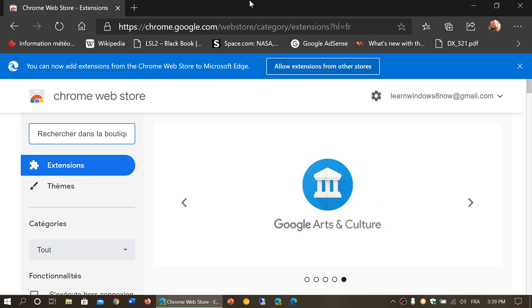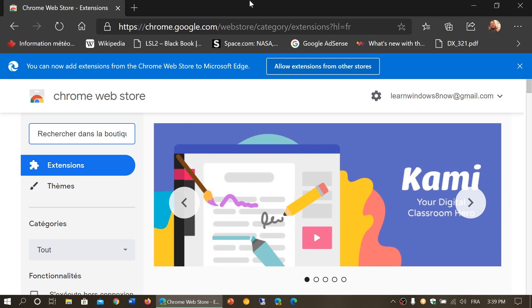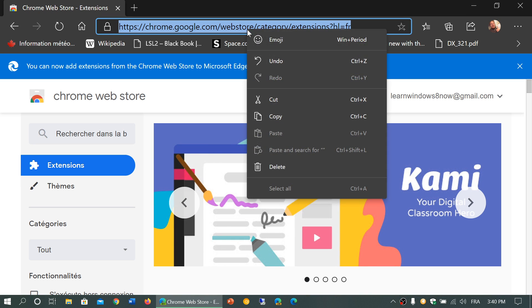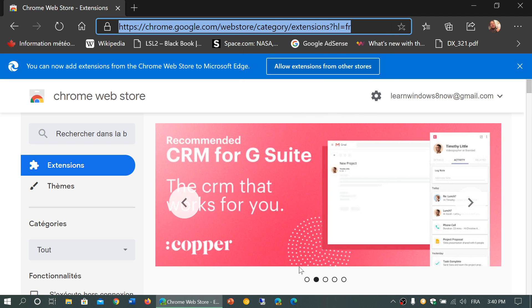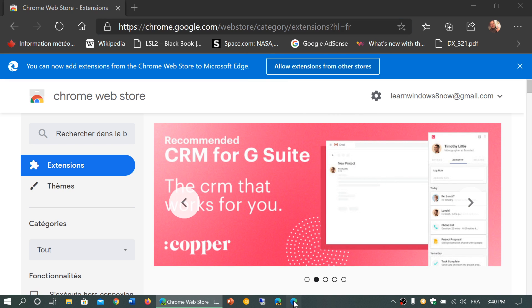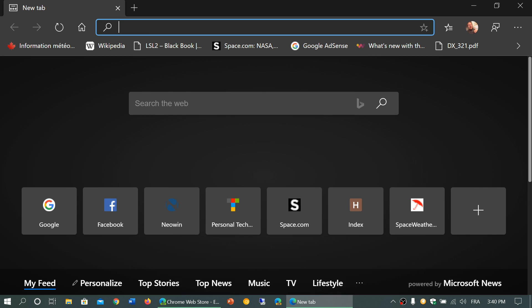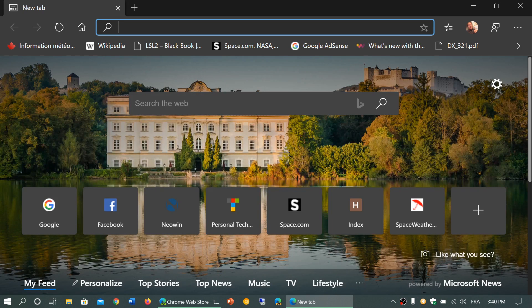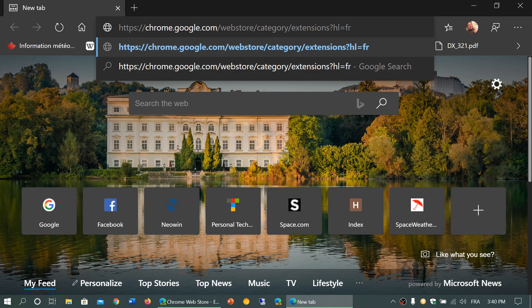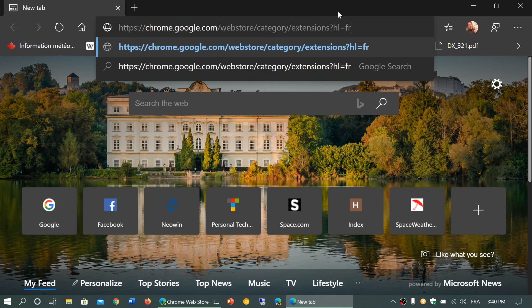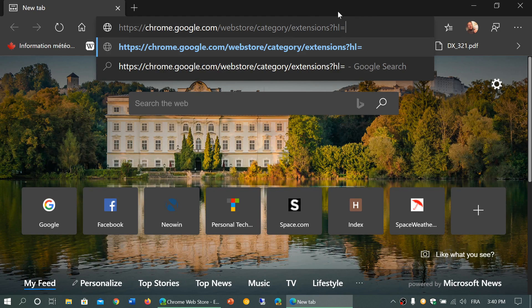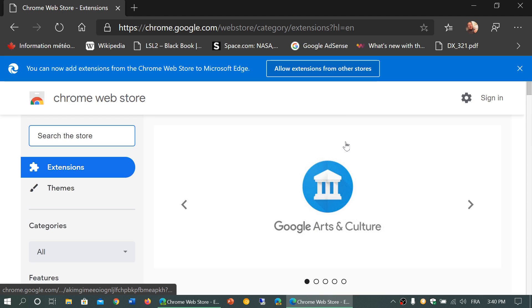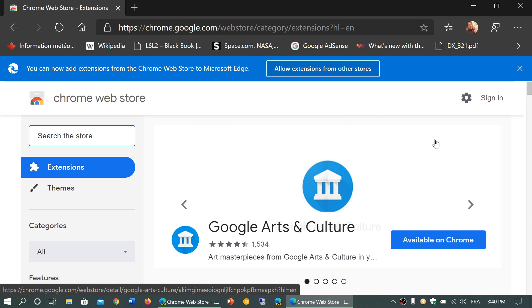Any extensions that you want to have on your Chrome Edge Chromium browser, all you got to do... So here if I use the regular Chromium, because I was on the developer one here, I'm going to change the language to English and here we go.